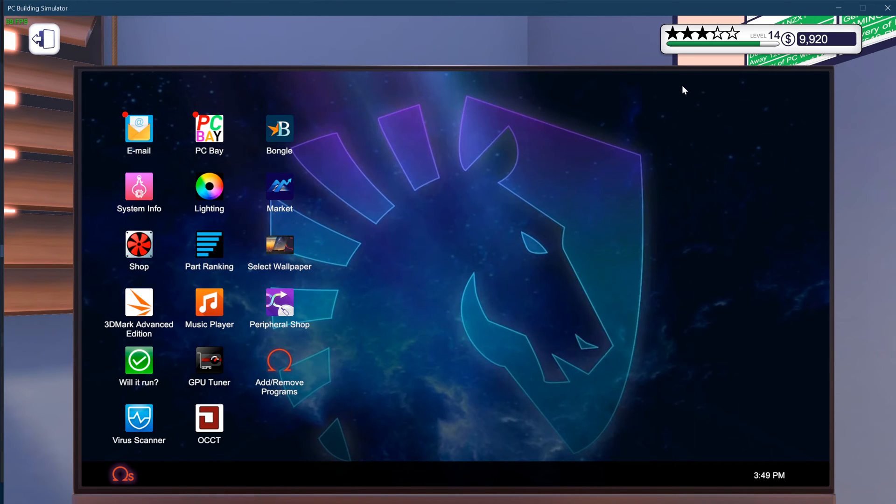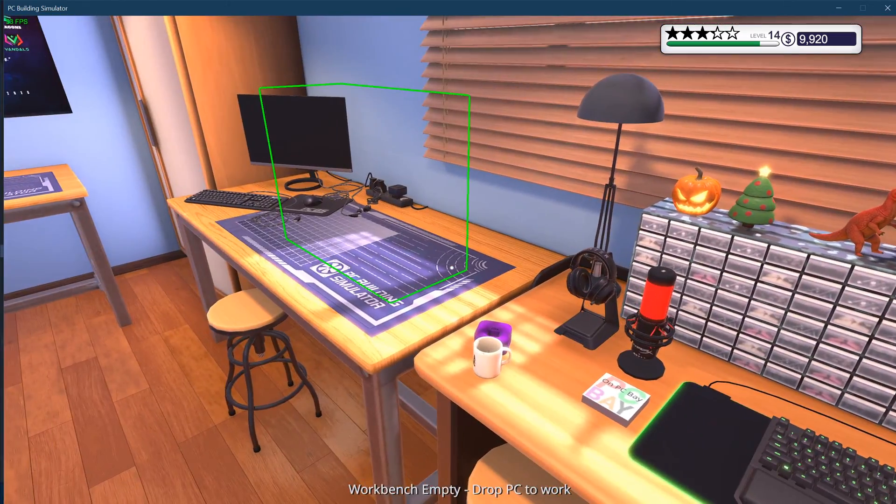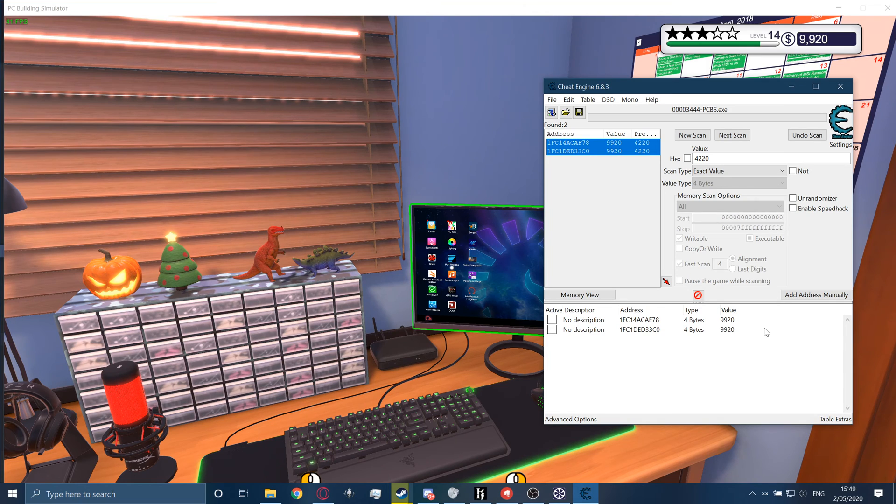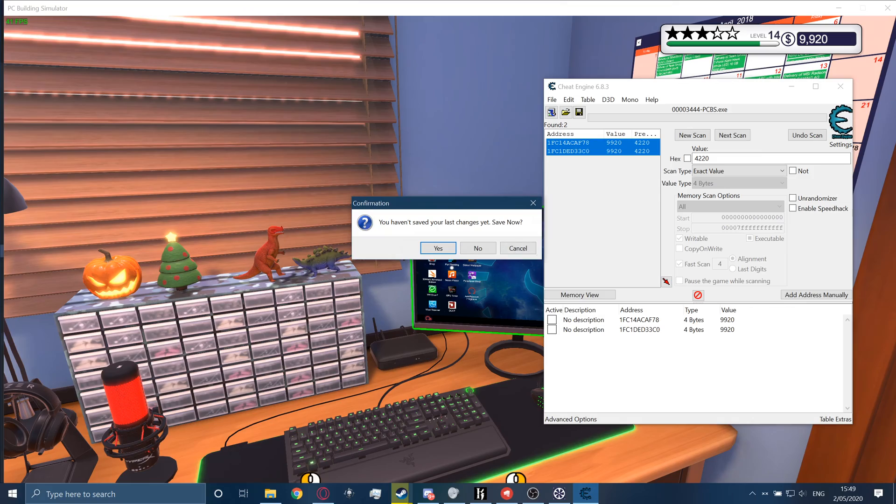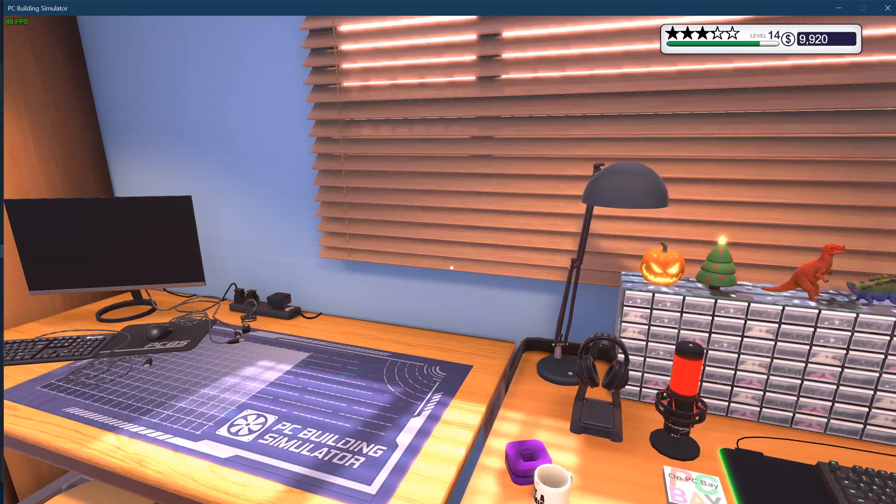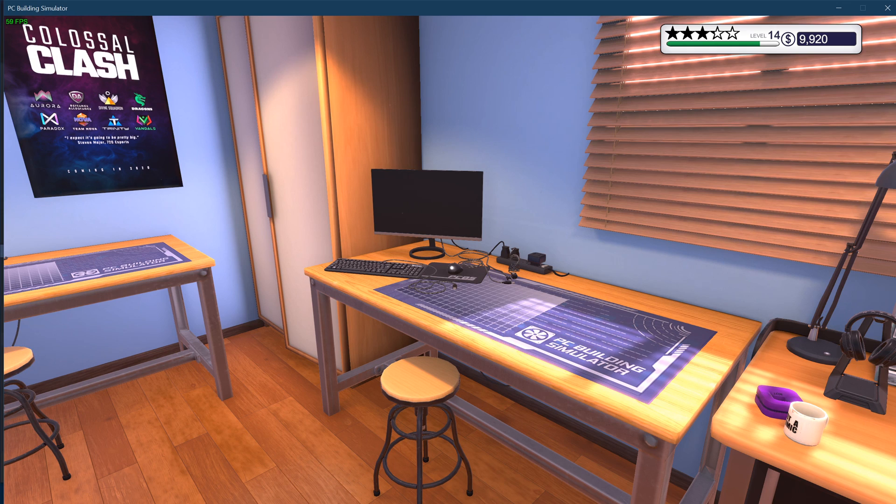So guys, this was very quickly how to get infinite money in PC Building Simulator. Once you've all done this, you can change it again if you want something else. Or you can just basically close it and your value will save. So thanks for watching guys. I hope this helped. See you next time.